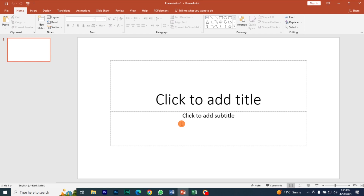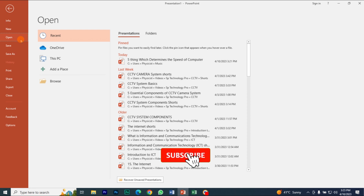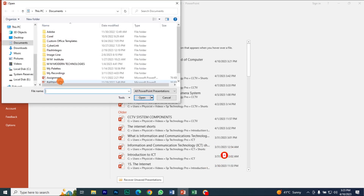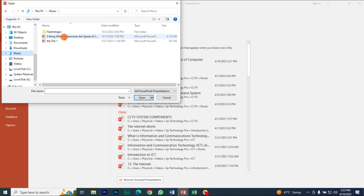Hi everyone, this is how to open an existing Microsoft PowerPoint presentation. First thing to do: go to the File tab menu at the left corner of your screen, then click on Open and choose Browse to browse for the location where you have saved your file. This is the file I wanted to open.